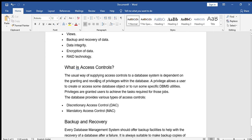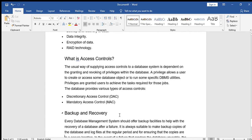Access control in a database system is dependent on granting and revoking within the data. We discussed access control previously — who can access, how can access, and what can access — provided using grant and revoke commands, which are DCL commands. Grant provides privileges: who can access, how can access, and what they can access. There are two types: Discretionary Access Control (DAC) and Mandatory Access Control (MAC).